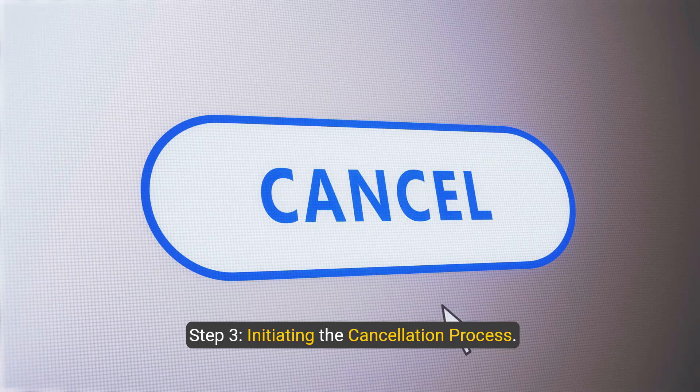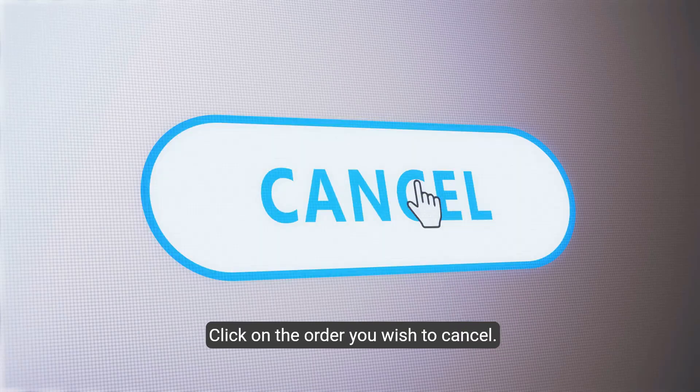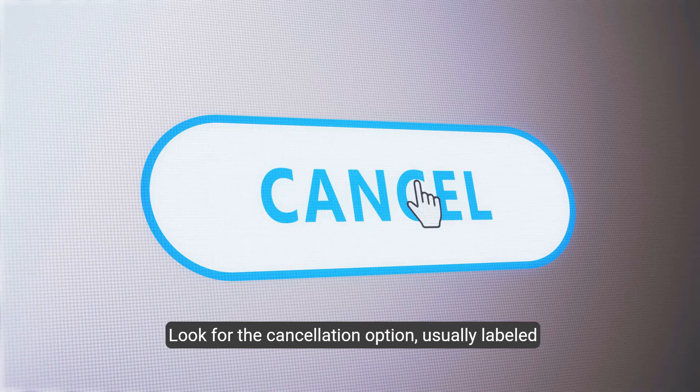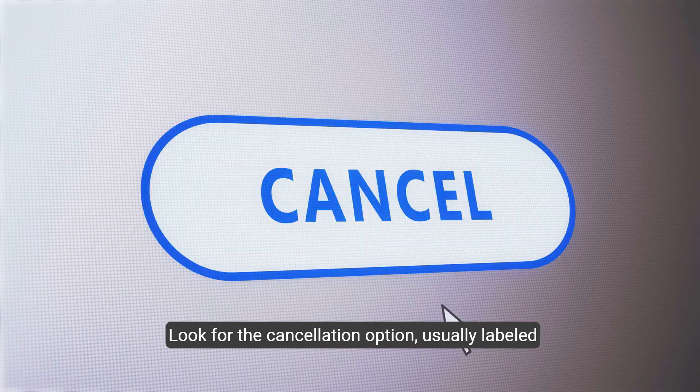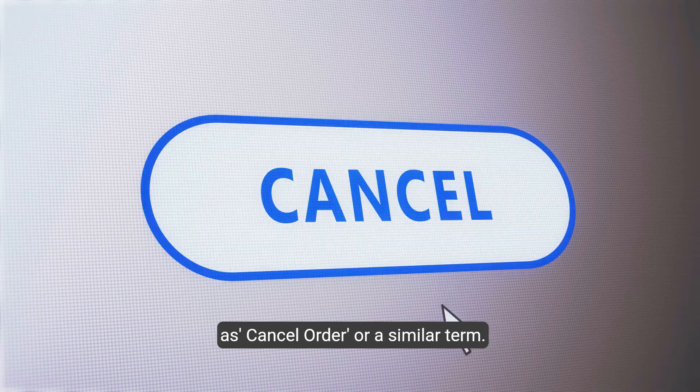Step 3: Initiating the cancellation process. Click on the order you wish to cancel. Look for the cancellation option, usually labeled as Cancel Order or a similar term.